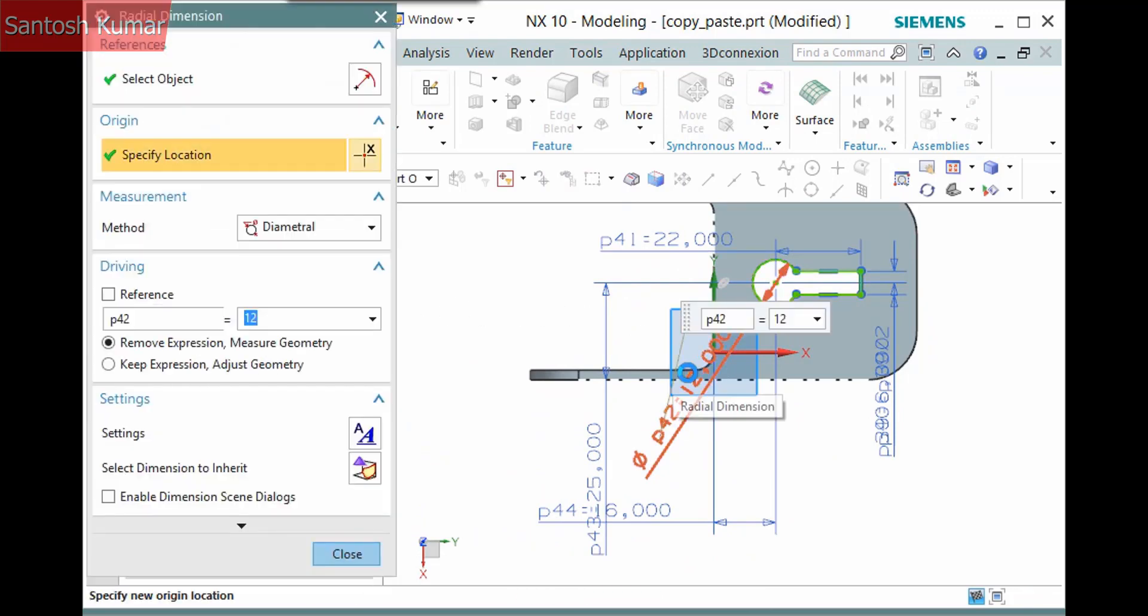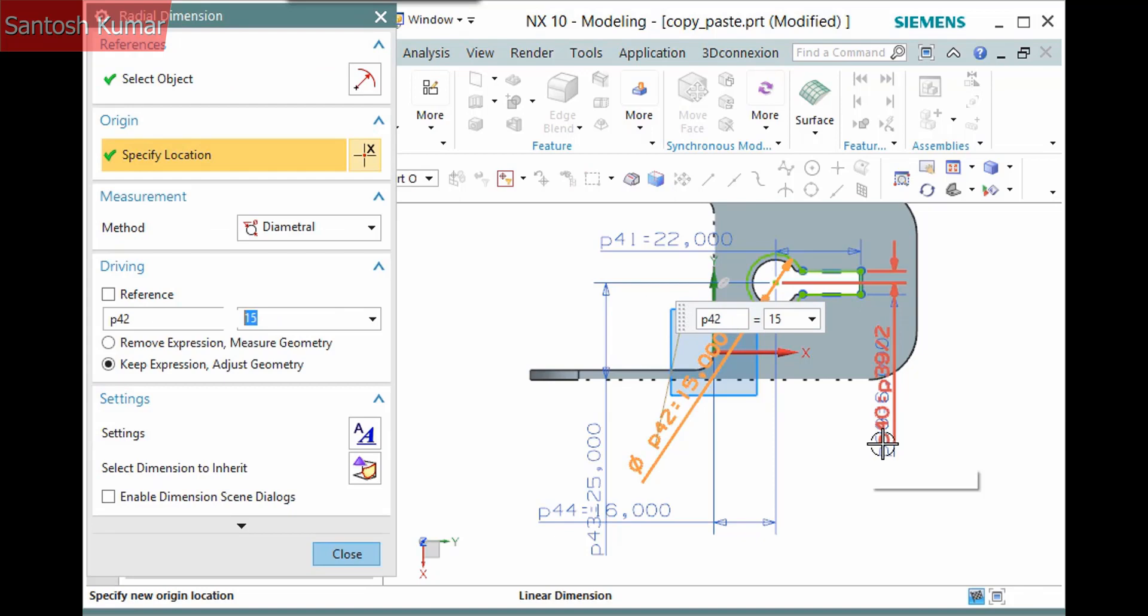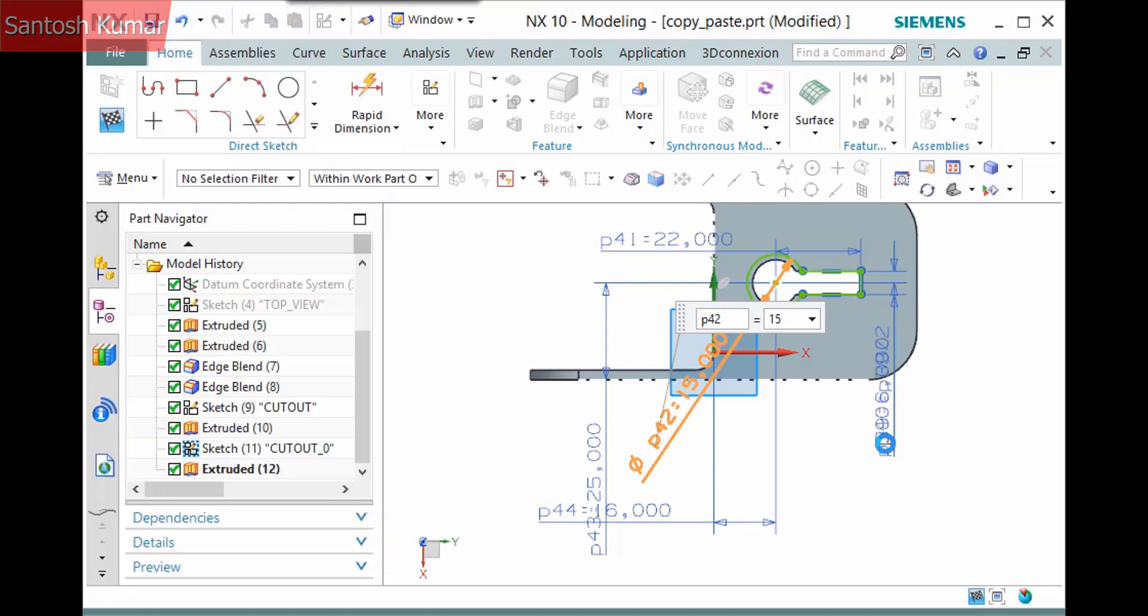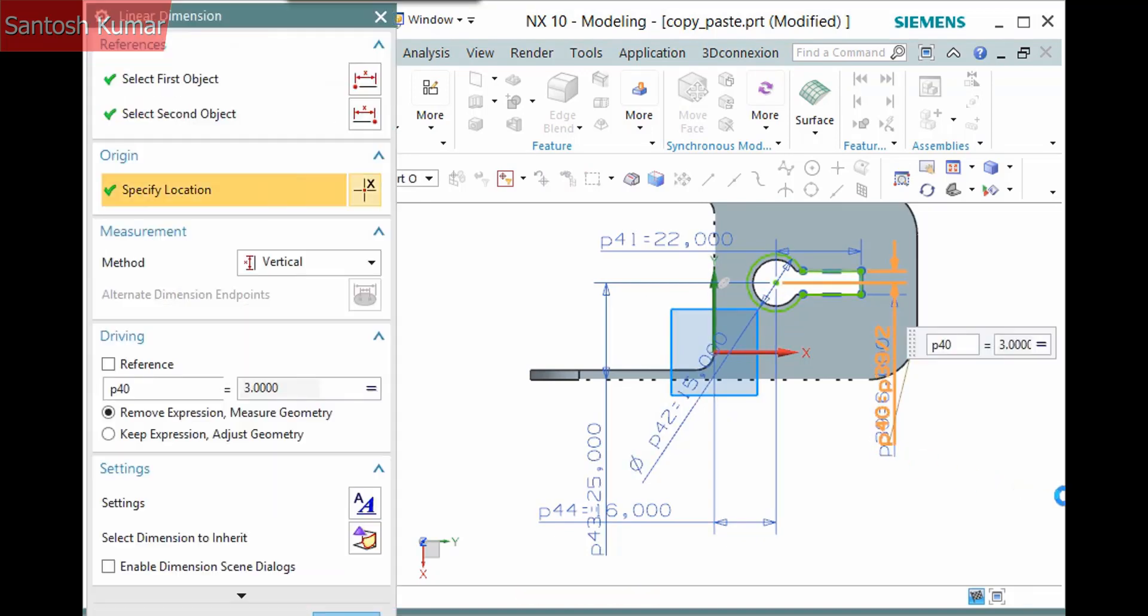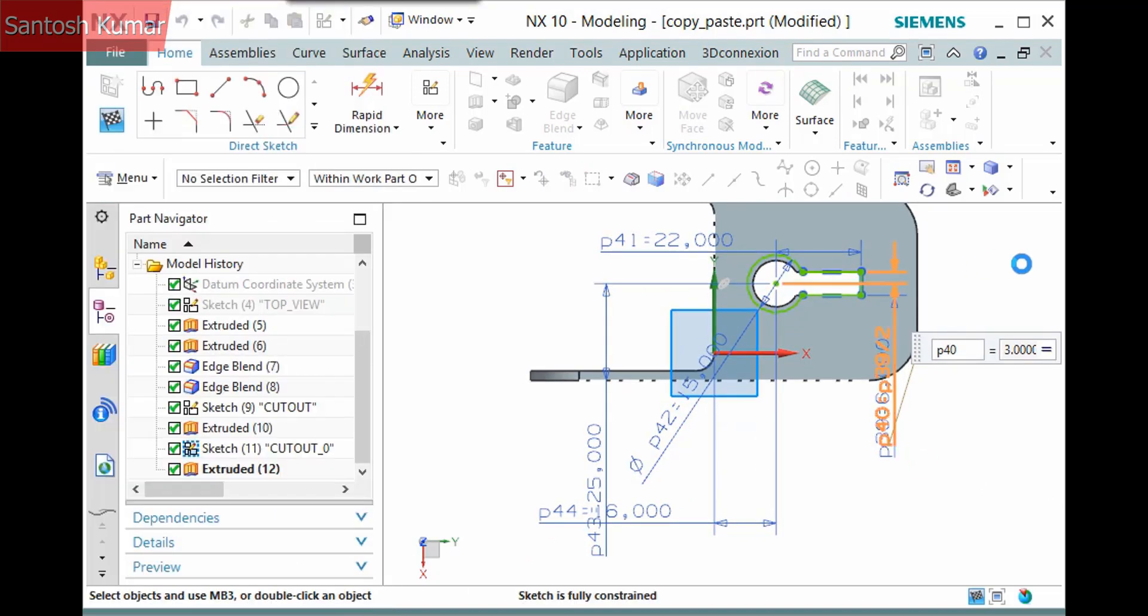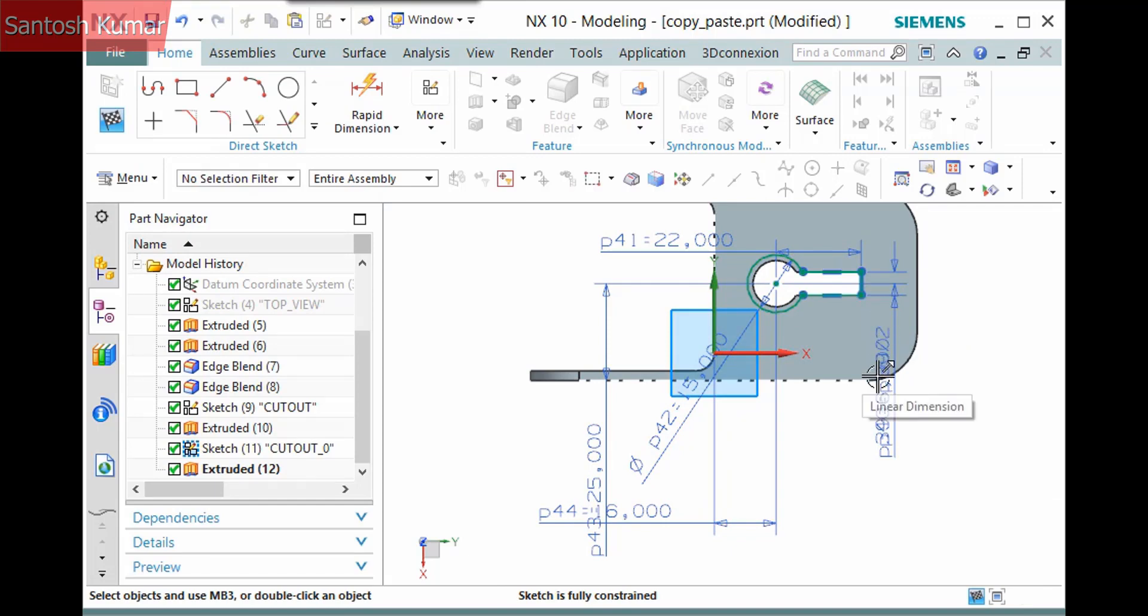I'll edit the sketch and change the size of the keyhole. If you wanted, you could also link the expressions to the original expressions, so they are always the same size.